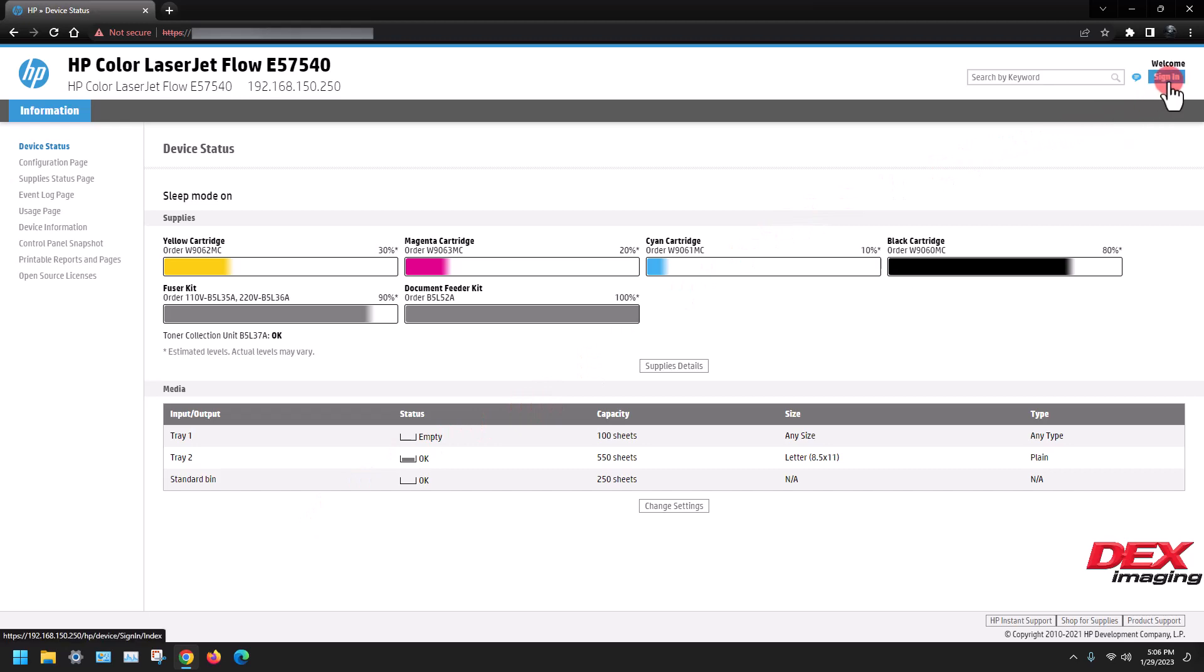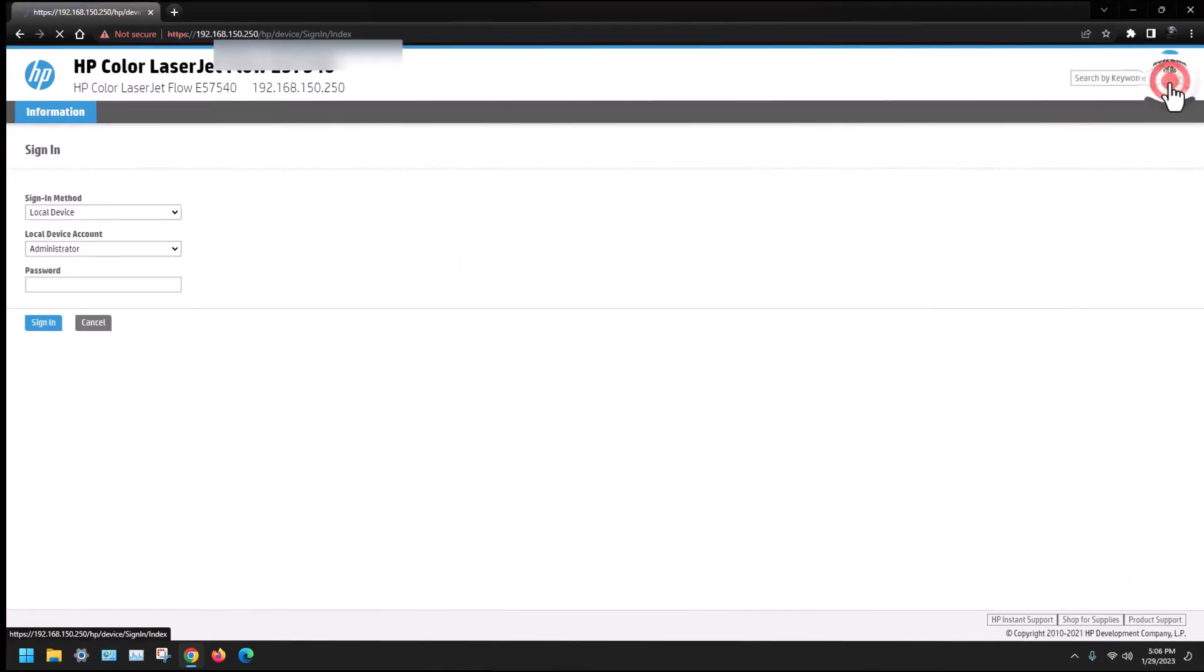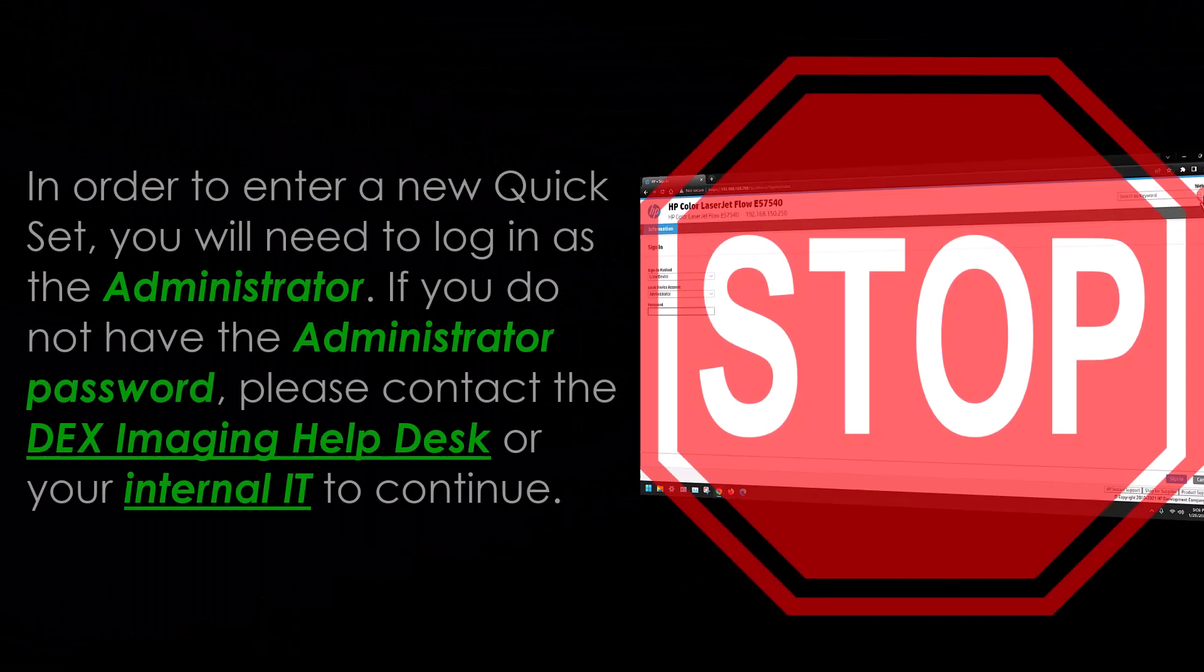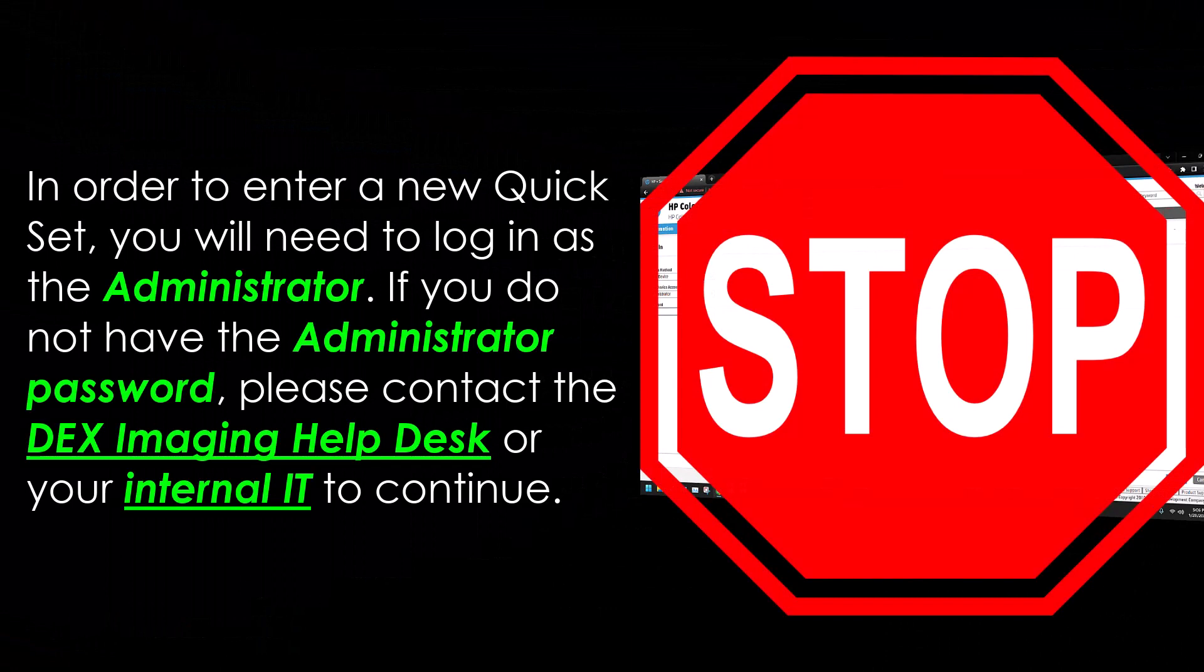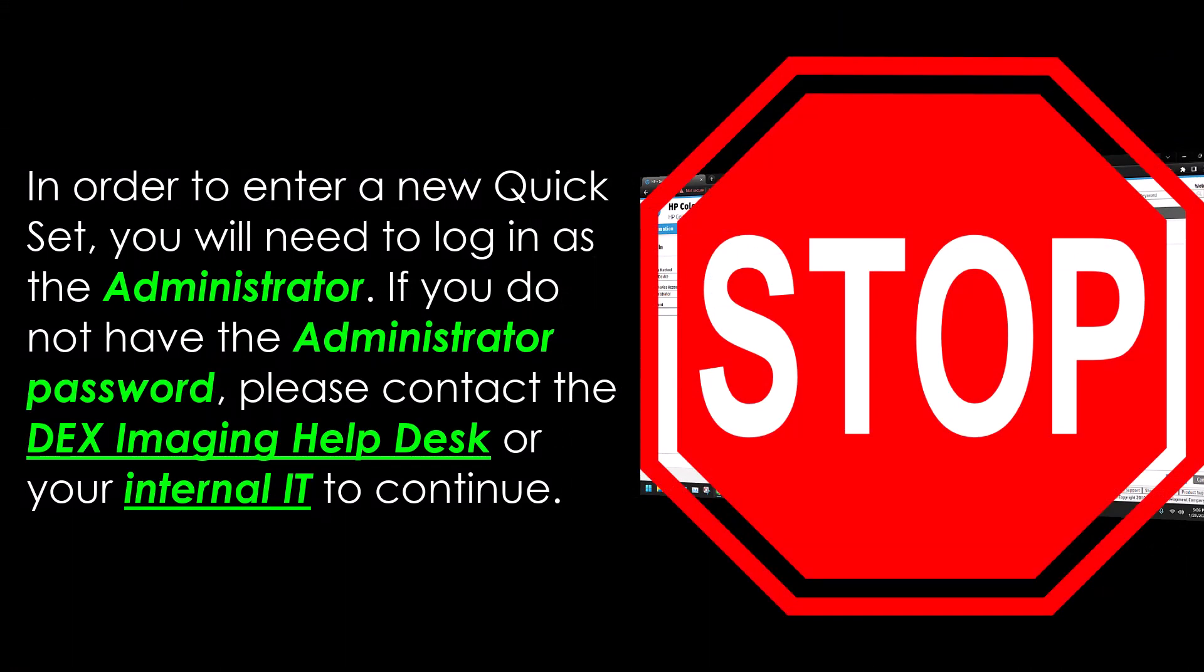Click the sign in button. In order to enter a new quick set, you will need to log in as the administrator. If you do not have the administrator password, please contact the DEX Imaging Help Desk or your internal IT to continue.